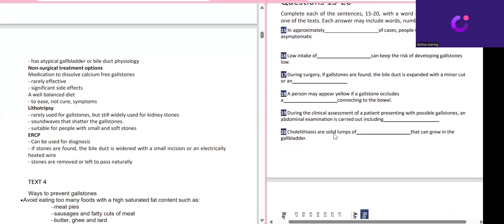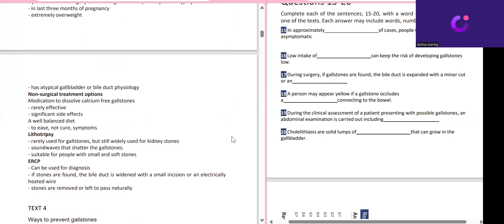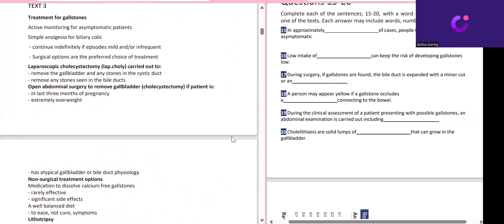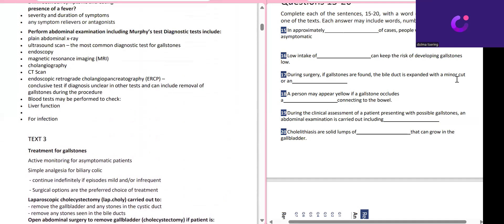Last but not least — Question 17. During surgery, if gallstones are found or the bile duct is expanded with a minor cut — I will explain this now. Some students are making mistakes here by writing anything they see in the text. The question states: 'During surgery, if gallstones are found, the bile duct is widened with a minor cut.'